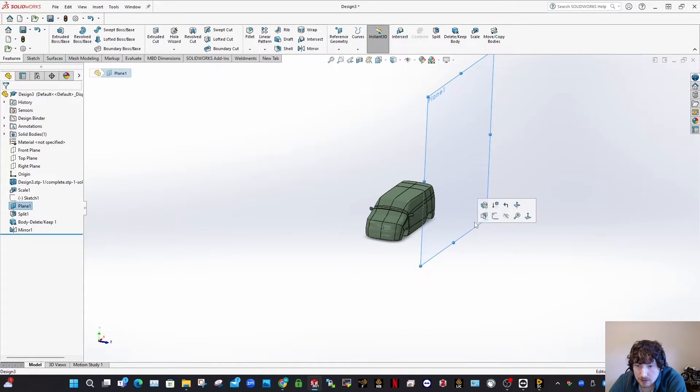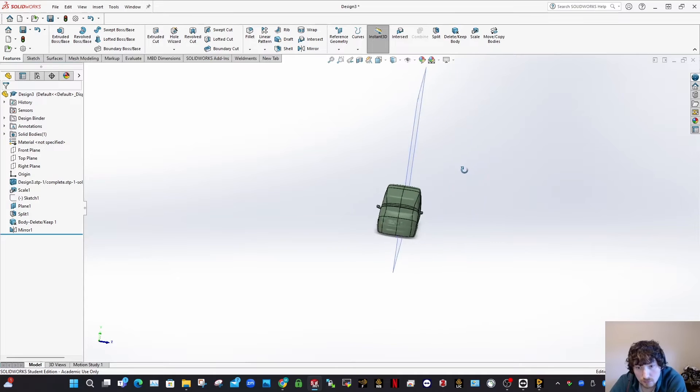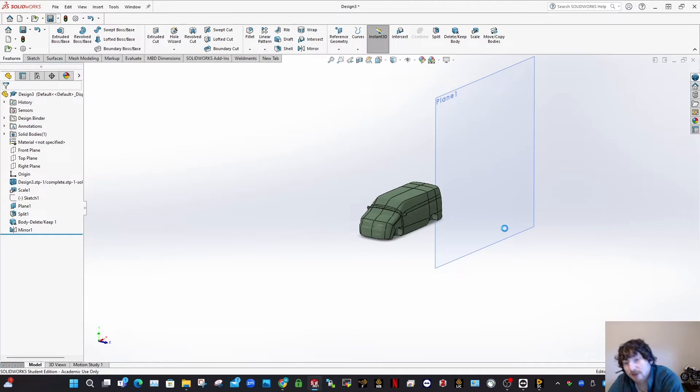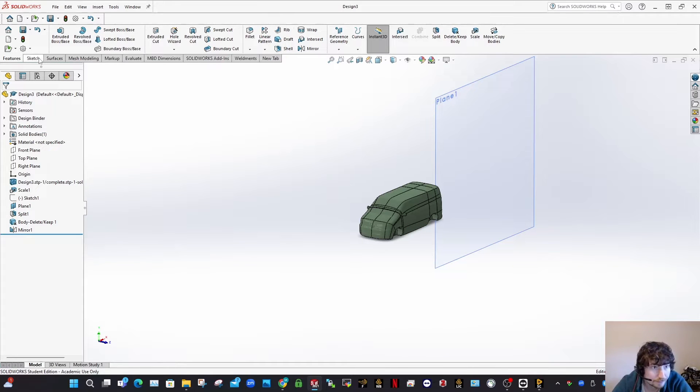Cool. So that's that there. And as well, something that's important about that plane there, that plane one, that plane there is the middle plane, the symmetry plane for this vehicle. So we'll be keeping that.